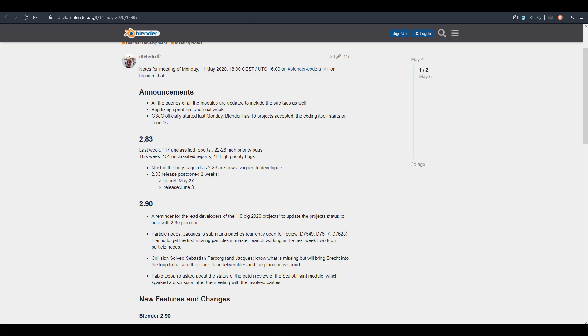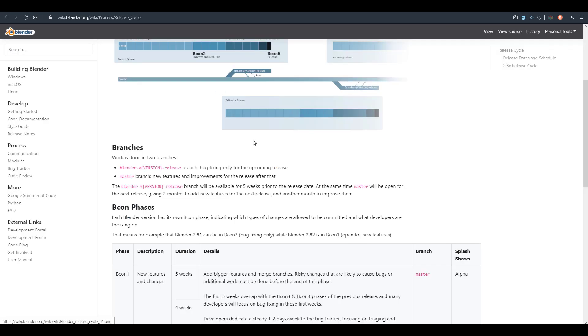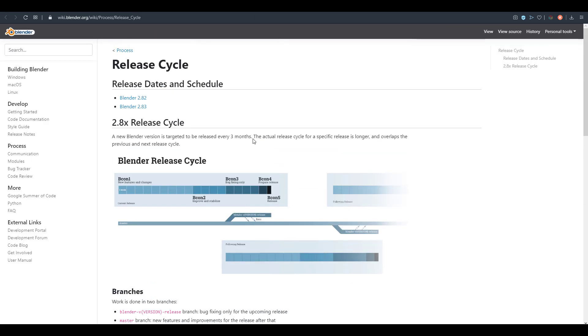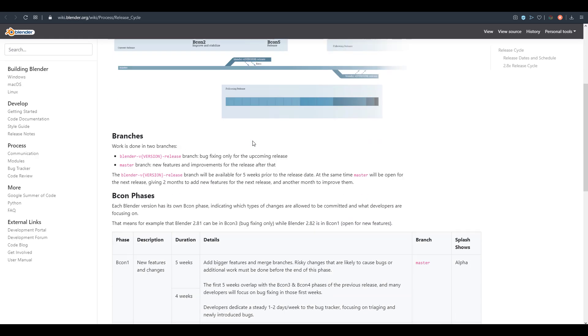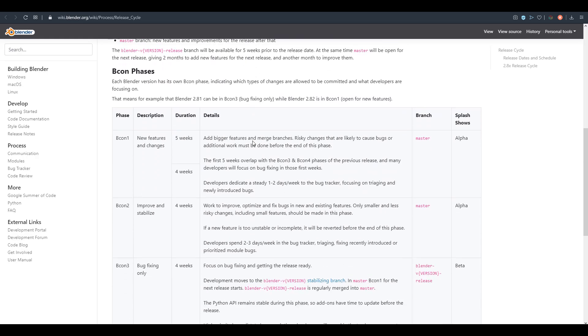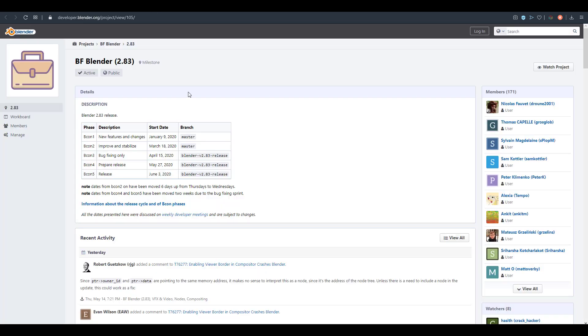When you go over to the developers blog, you will still notice that the prepared release date, which was originally the release date, was May 27th. So they've actually gone ahead to update this.